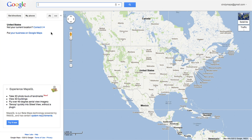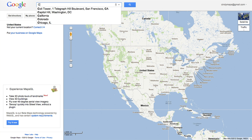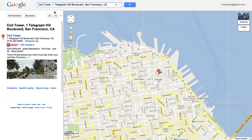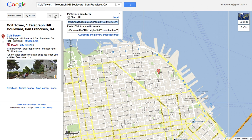Sharing is easy with Google Maps. Start with a search for a favorite place nearby, like Coit Tower. Click on the link button to grab the embed code for use on your site.